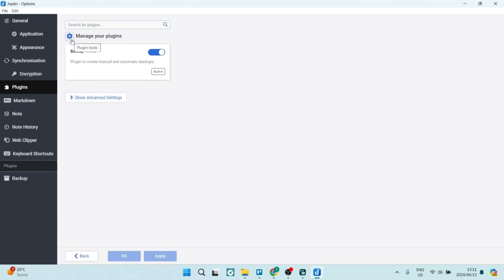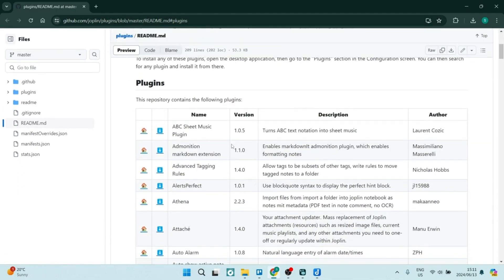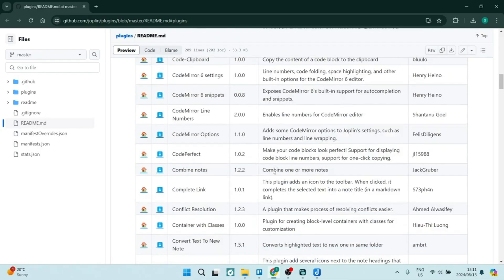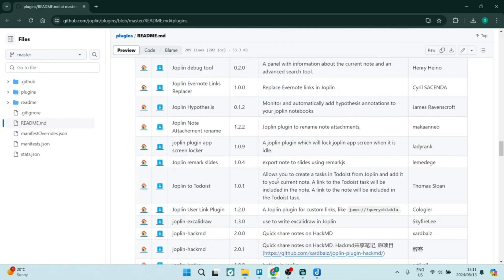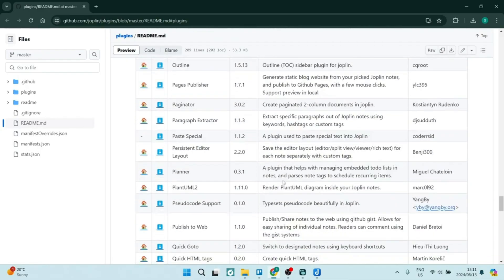You can tap on the gear icon over here and select browse all plugins. You'll actually be redirected to a web page — it's a GitHub extension — and here you can see a bunch of plugins. The list is super long and you can really make this your own.